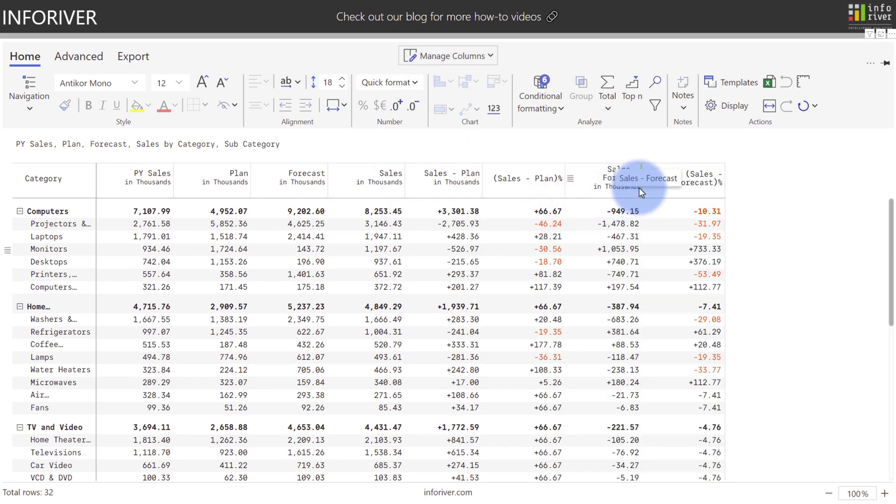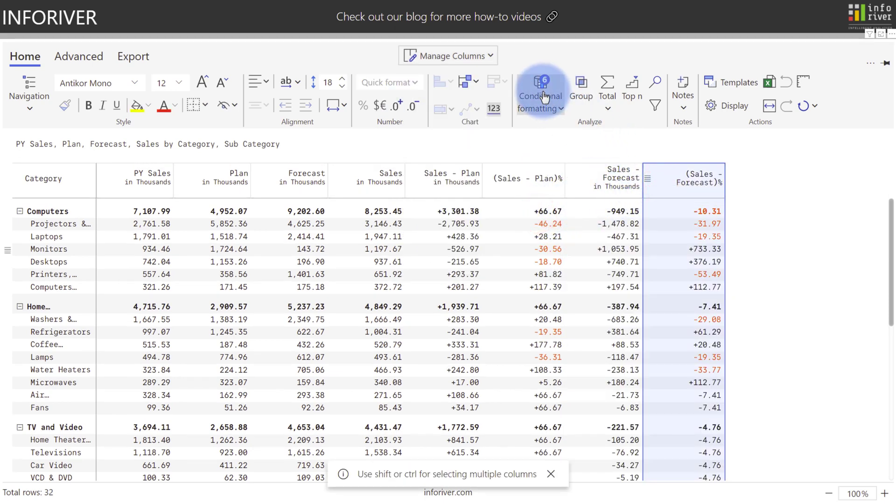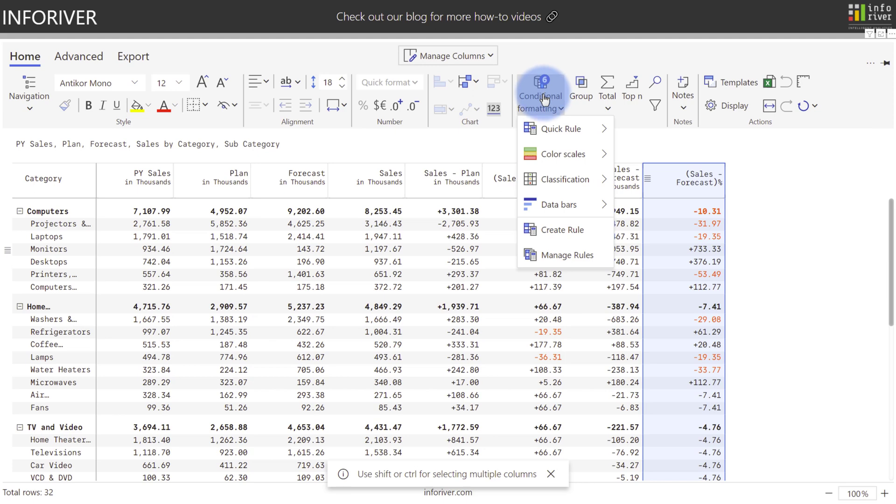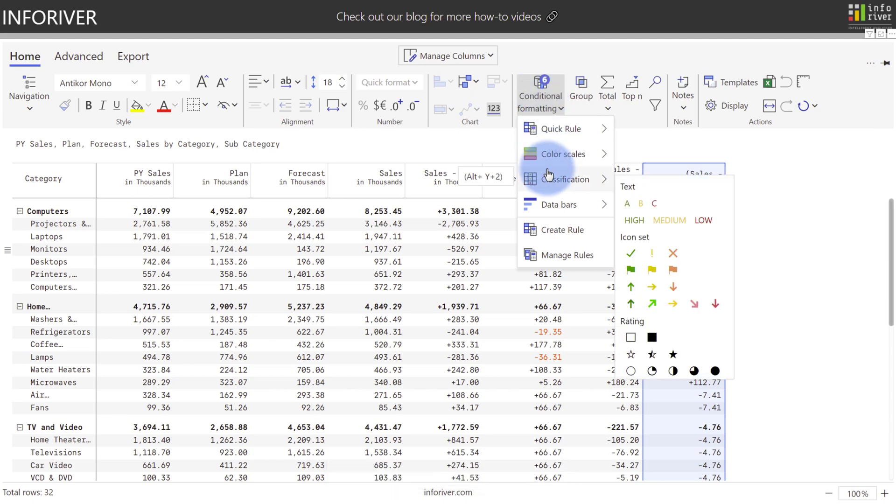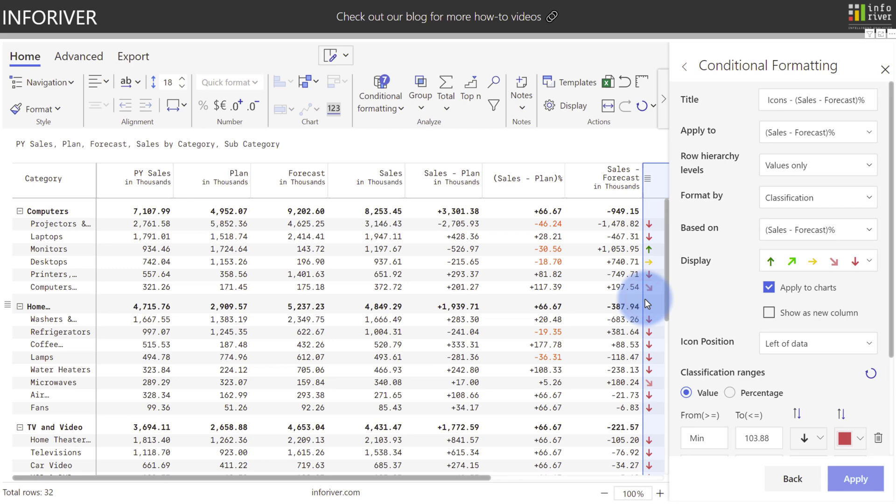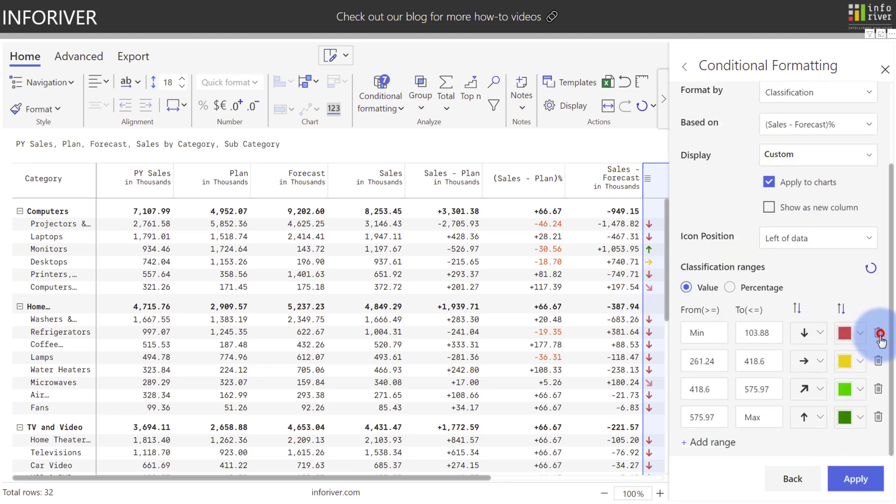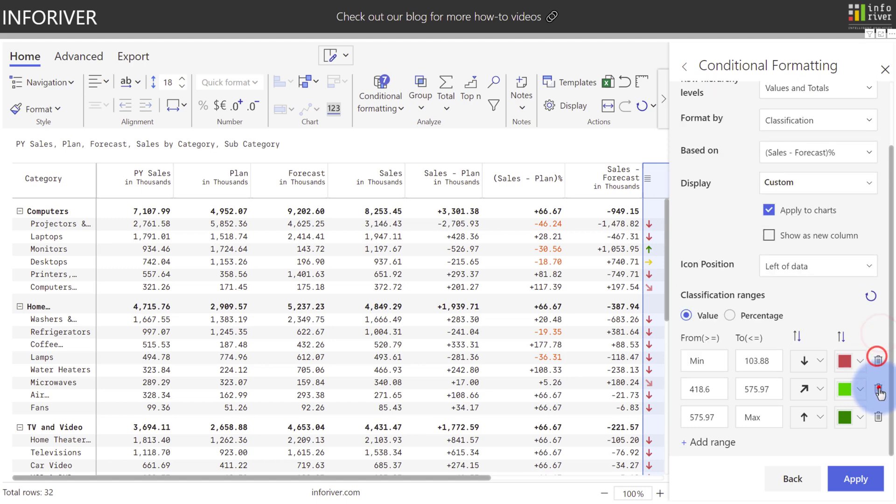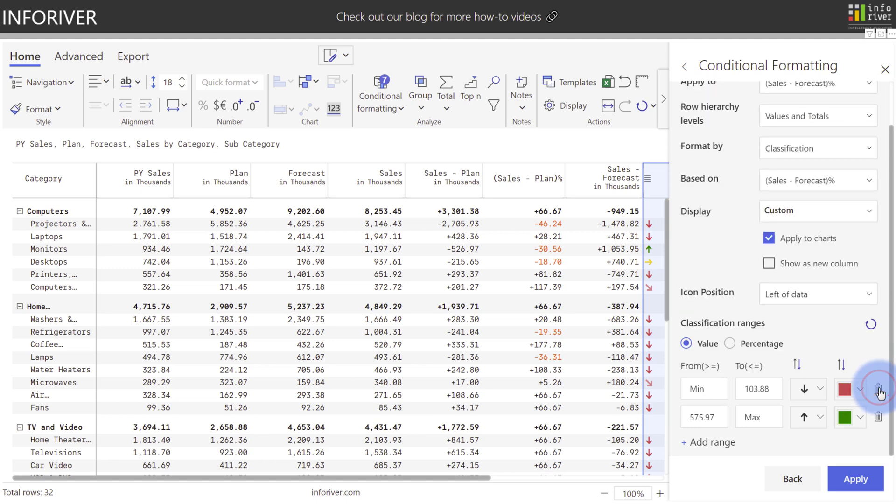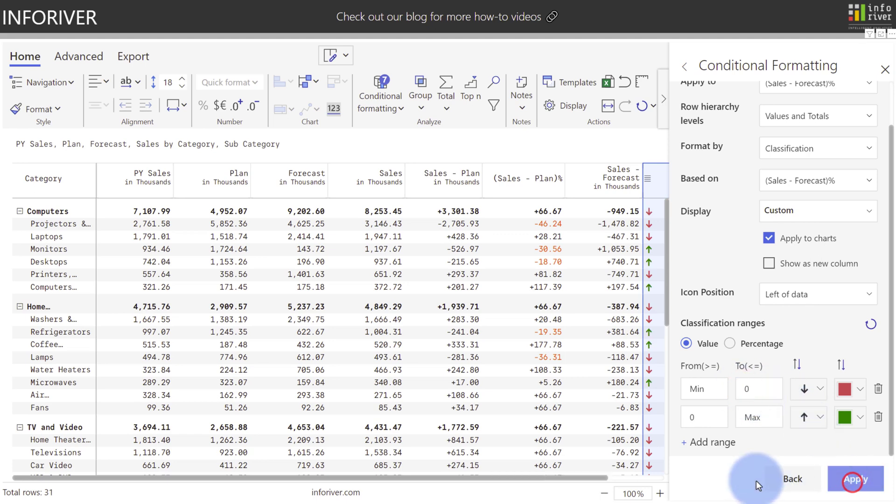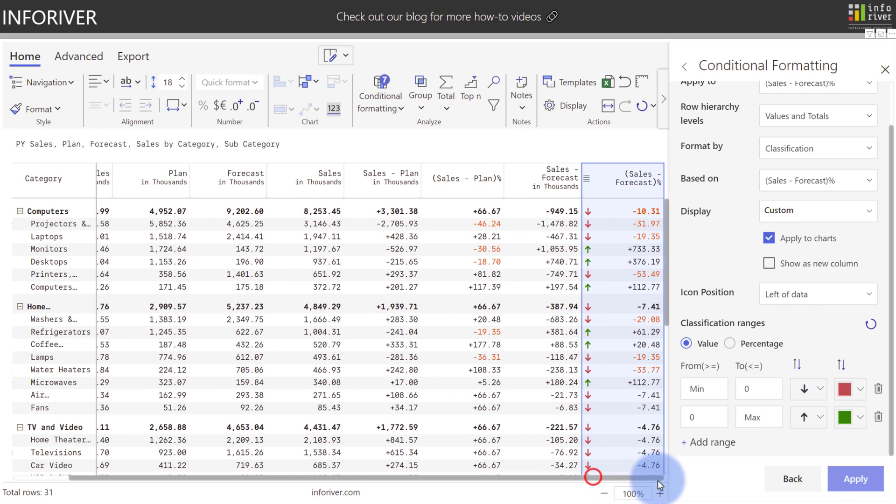I'm going to start by selecting Sales and Forecast column here and come up to Conditional Formatting. One great visualization tool is the ability to add classification markers. So I'm going to select this one, and I would like this to show both for values and totals. I'll come down here and delete some of the rules, because my goal is I would like a down arrow for negative and an up arrow for positive values. Select Apply, and let's scroll over and see the changes that we've made.